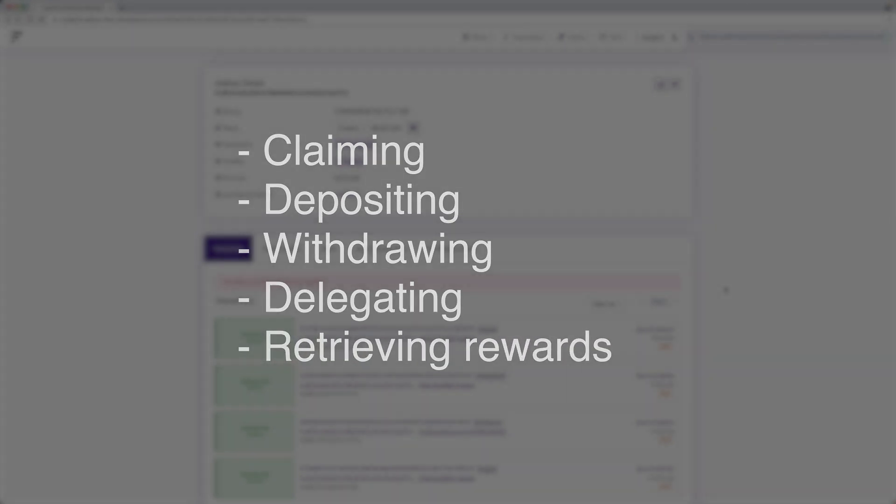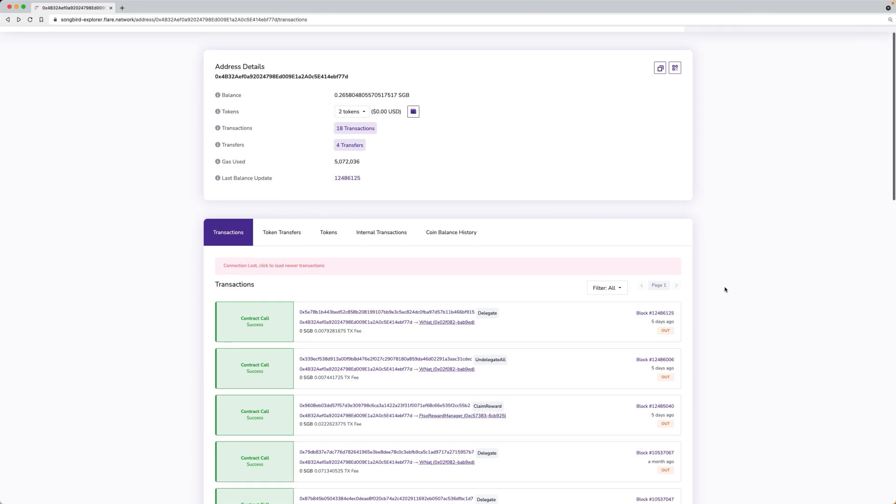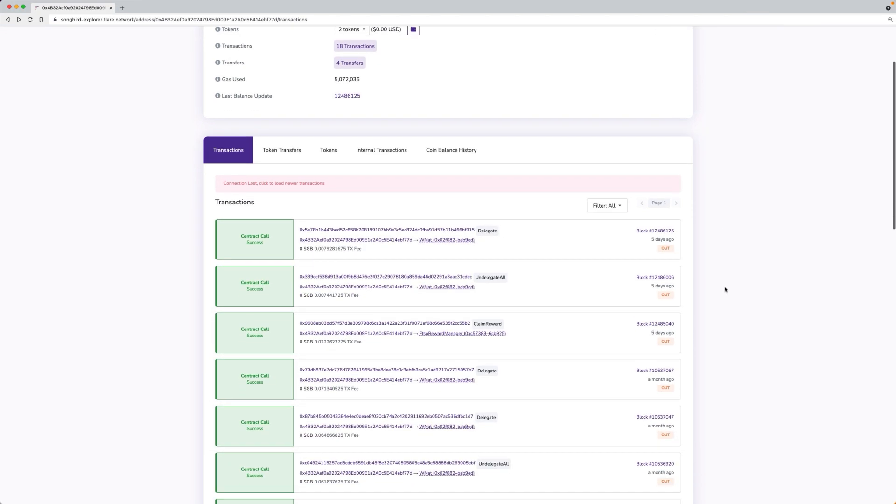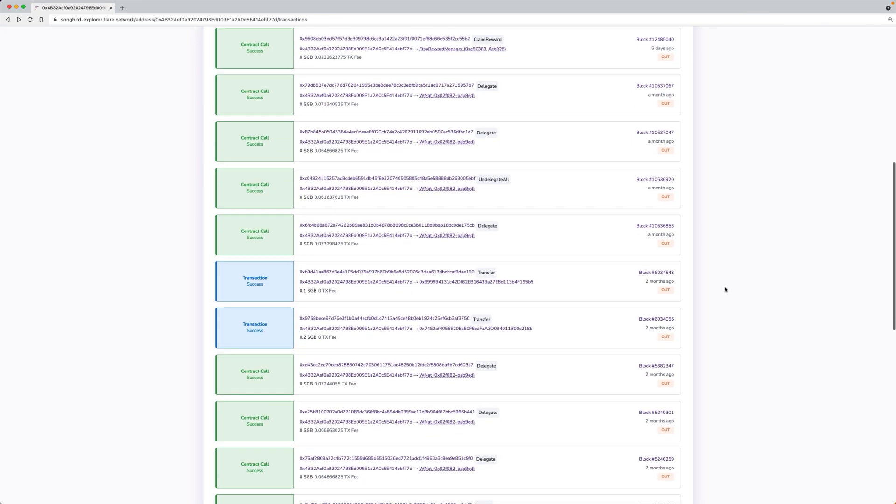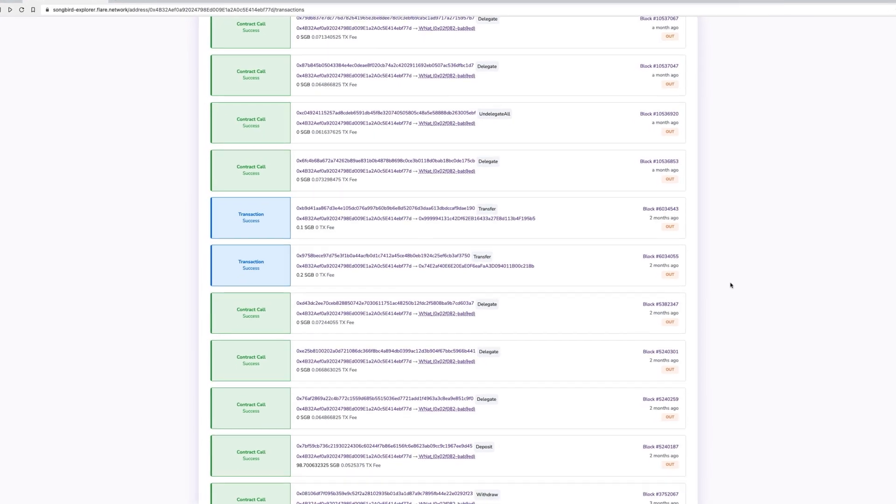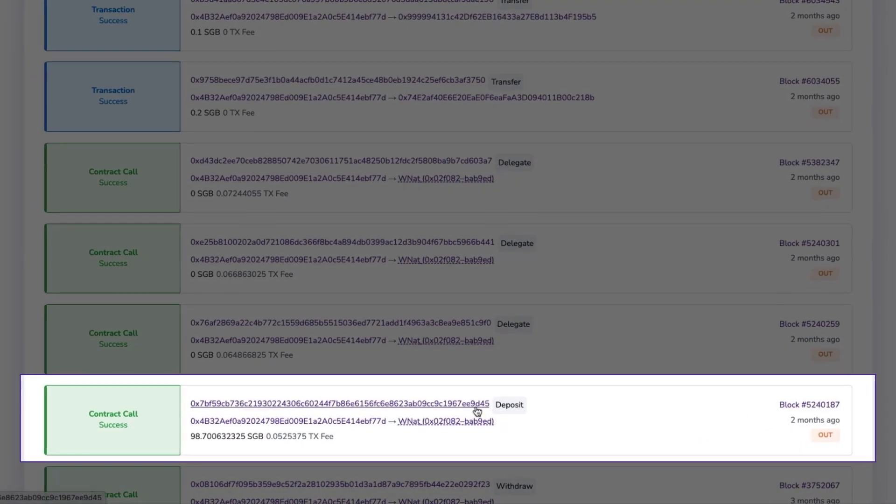To search for a smart contract transaction, you can search directly for the transaction hash, or search for a wallet address, scroll down, and find the relevant transaction and click the hash.